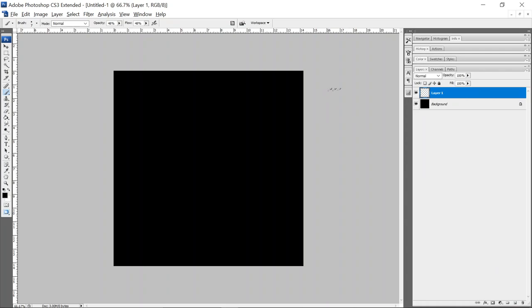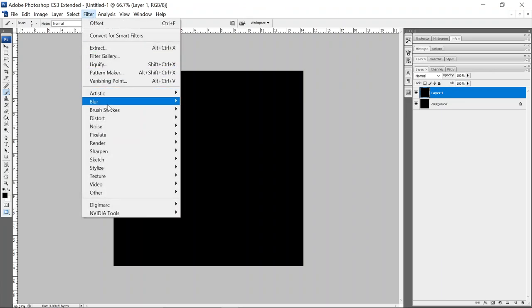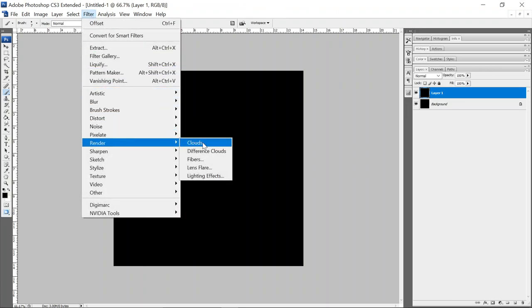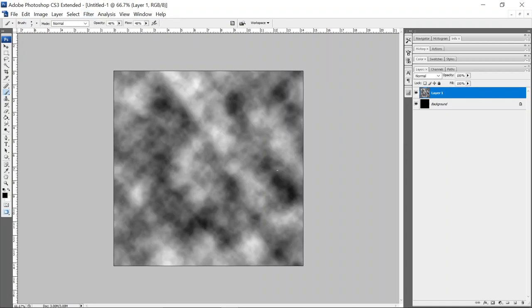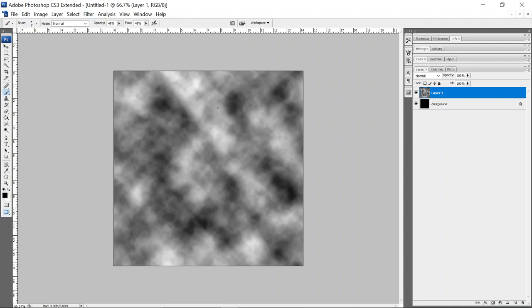And control alt backspace to fill that with black as well. And I'll come up here to filter render clouds. That gives us our first noise channel. So we'll label this as red.